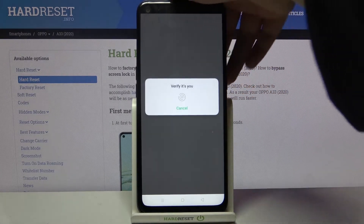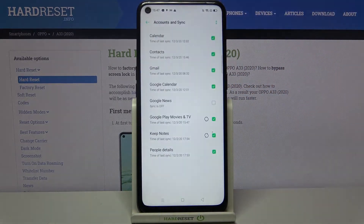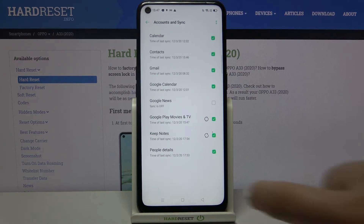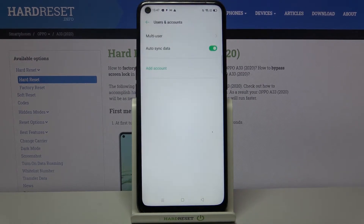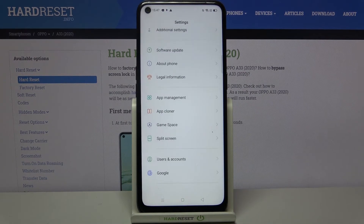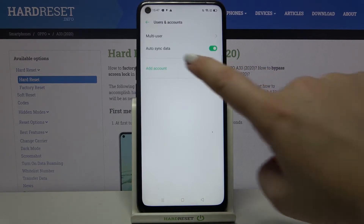Let's tap on OK. Okay, let's verify if we've got a pattern, pin, or password. Let's get back. And as you can see, we just removed our Google account from this device. Now let me show you how to add it.